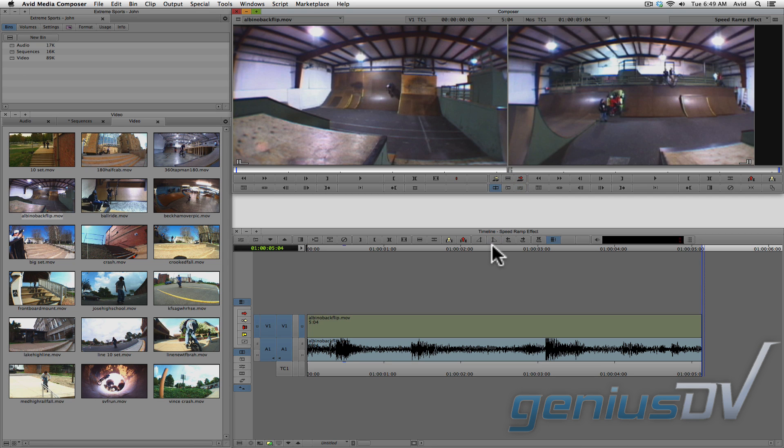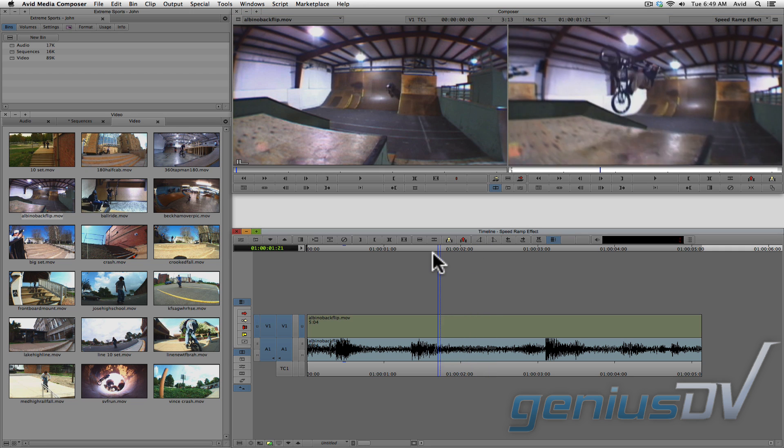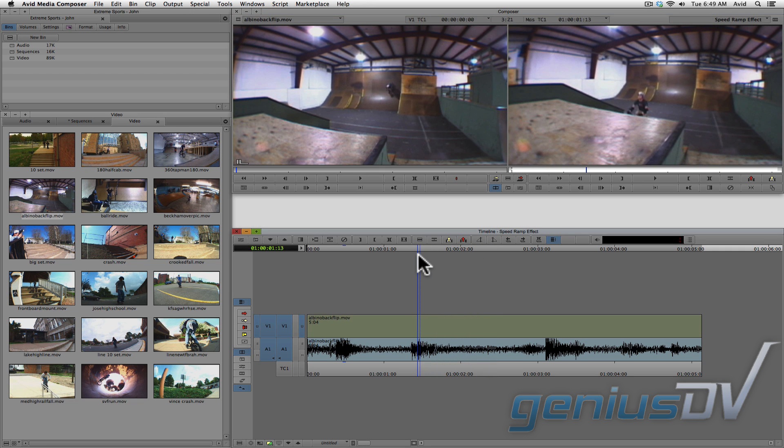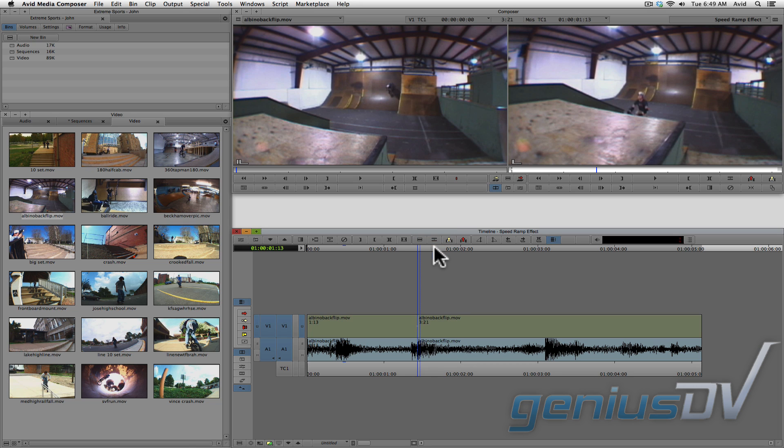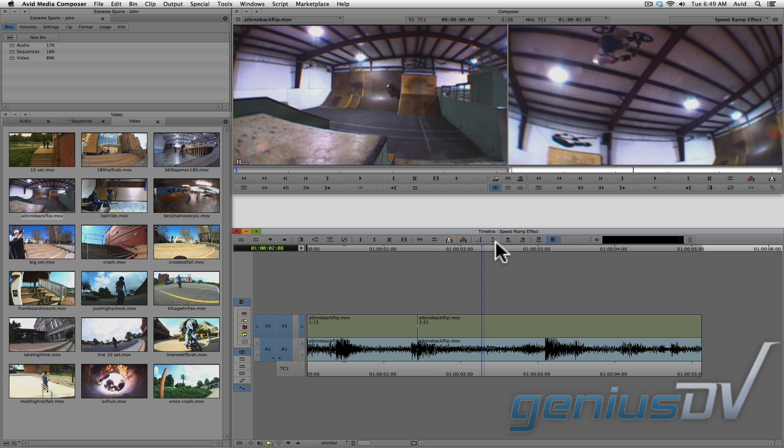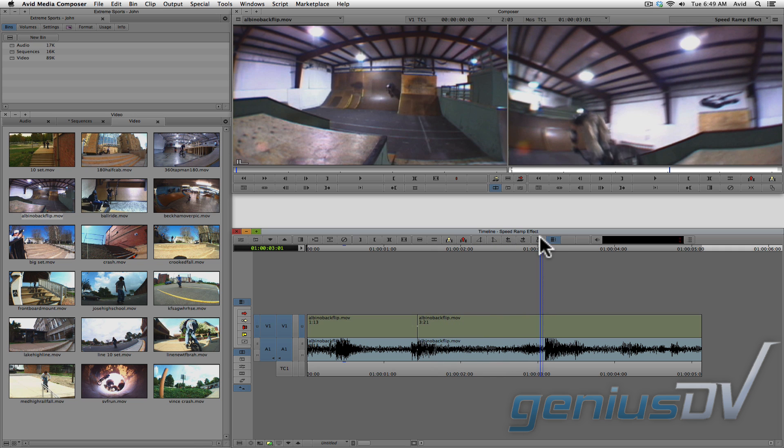Within the timeline window, find a place where you'd like to slow your clip down. Press the add edit button to break the clip into two segments. Then find the place where you'd like the clip to speed up. Press the add edit button again.